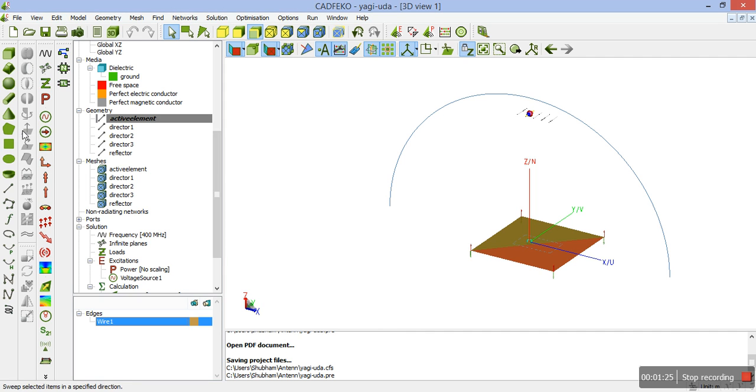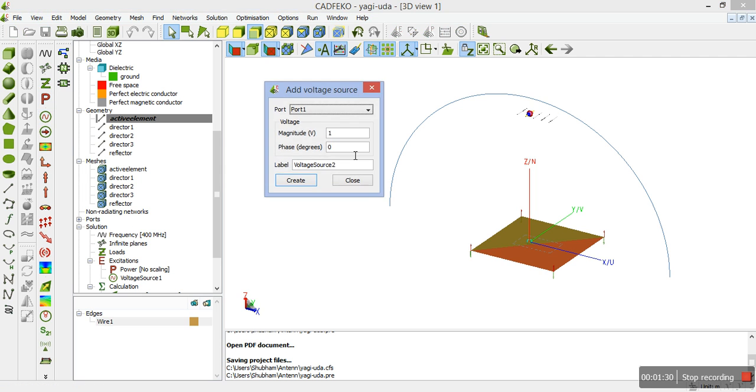Next, we need to add a voltage source which you can add from here, voltage source. You select the voltage source and apply it on port 1.